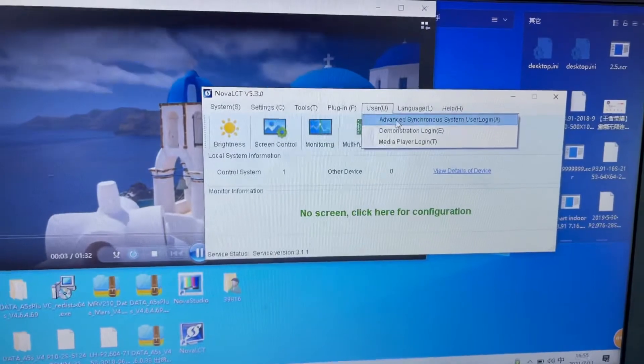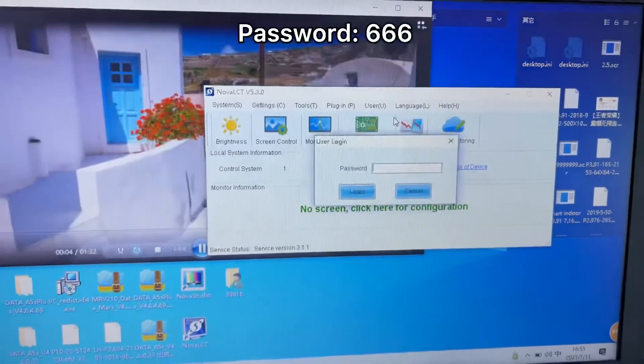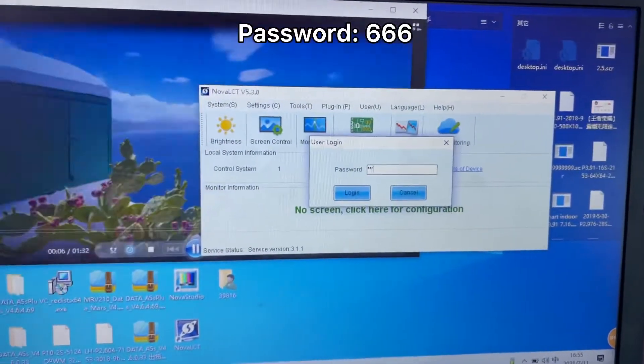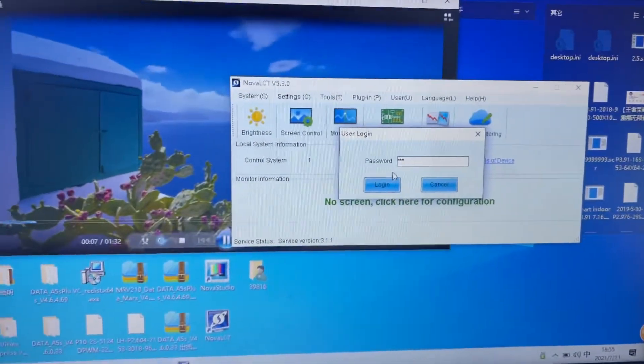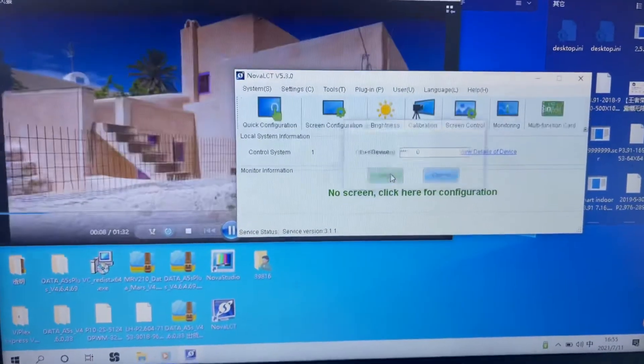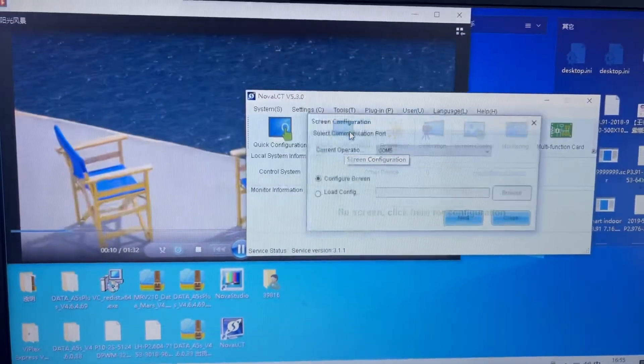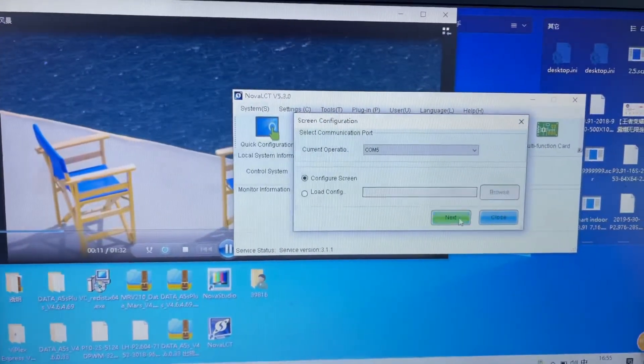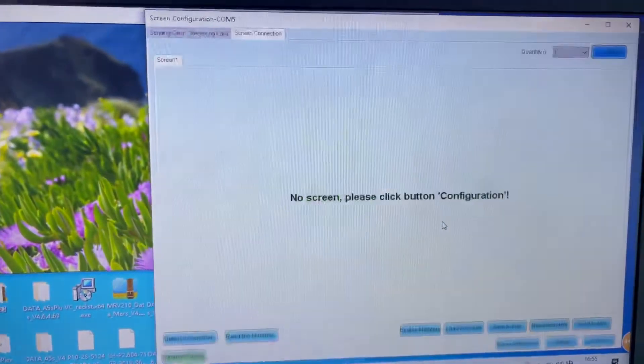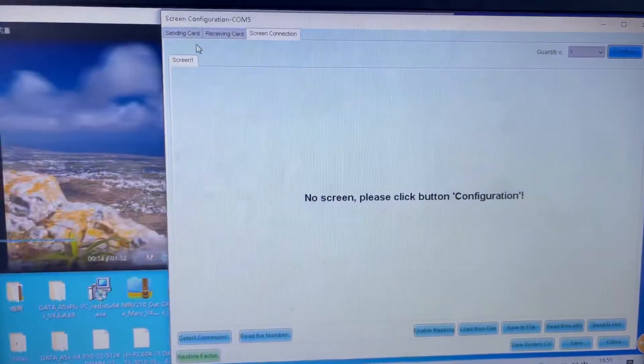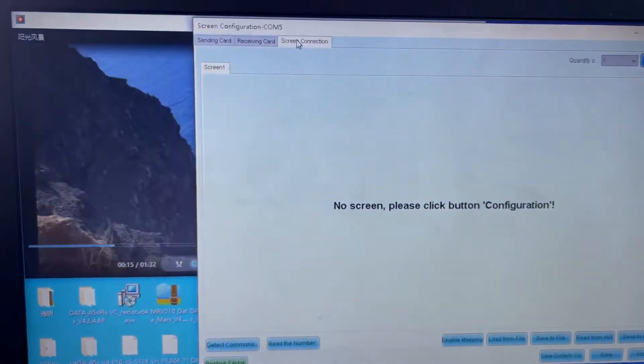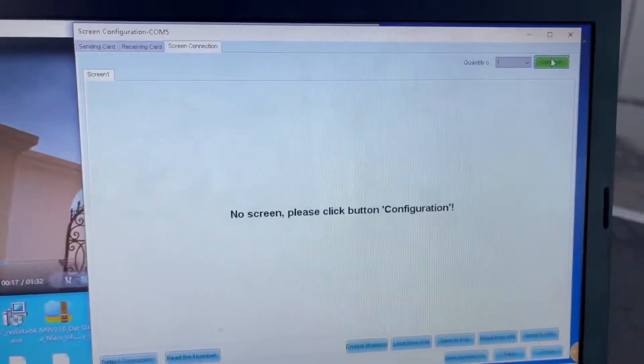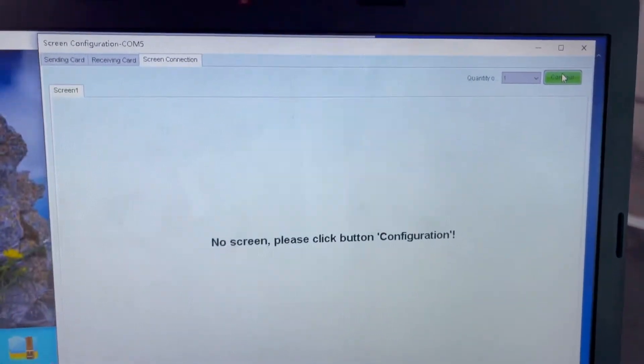Login, user, advanced login. The password is number six three times. Login, and then screen configuration. Next, go to screen connection. Okay, config.